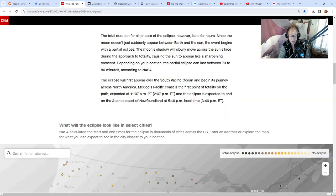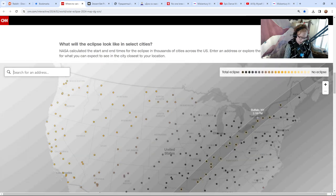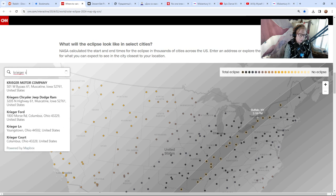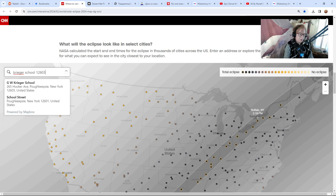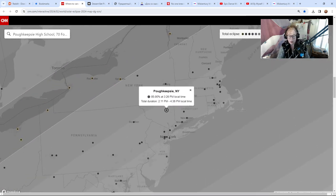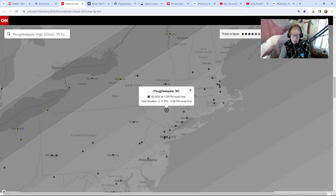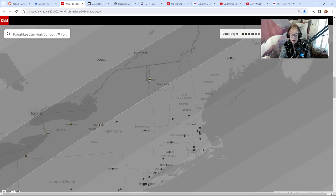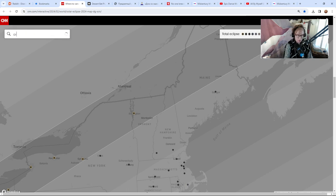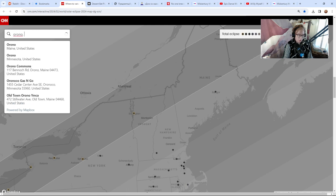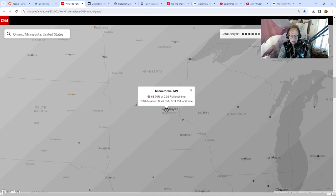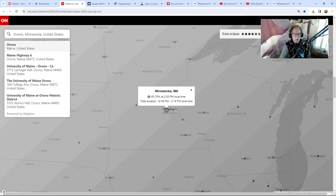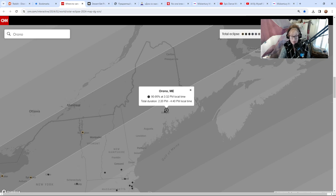This will be in the links—you can enter your address and you can see what you expect, what you'll see. So if I go here and I type in where I'll be working at that time, it's going to be 85 to 90 percent at 3:26 PM local time. The sun will be 90 percent covered in my location. Now if I go up to my sister's location in Maine, she's gonna have 95 percent, so she'll actually see less of the sun than I will. She's closer to totality.